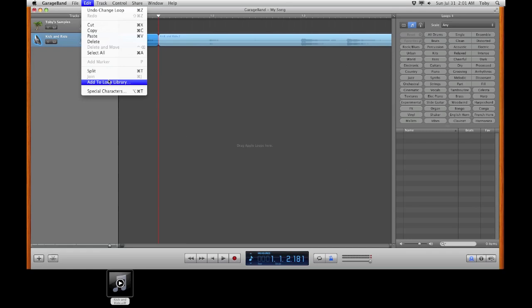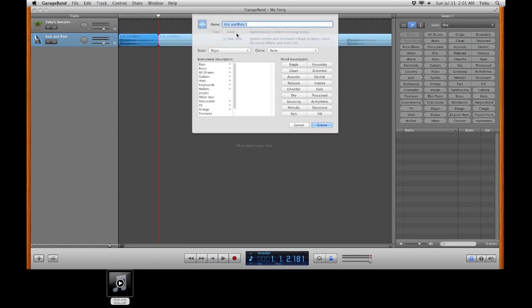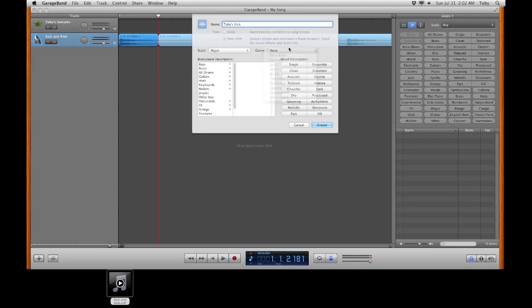And then back up to edit and add to loop library. I'm going to name this something simple here. You can use your instrument descriptors or your mood descriptors to categorize your samples as you start to build your own sample library. It helps you find things easier. But I'm going to bypass all that for right now. Just name it something simple and create.